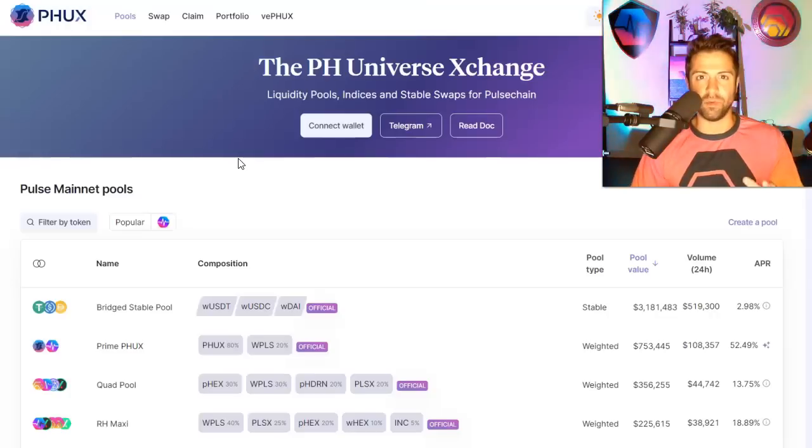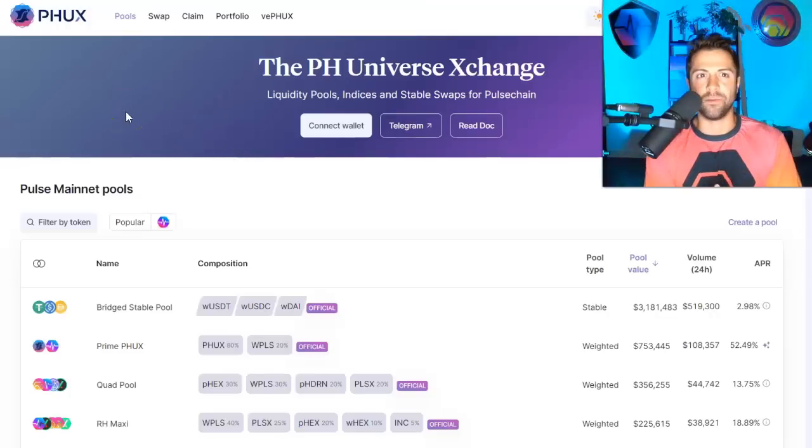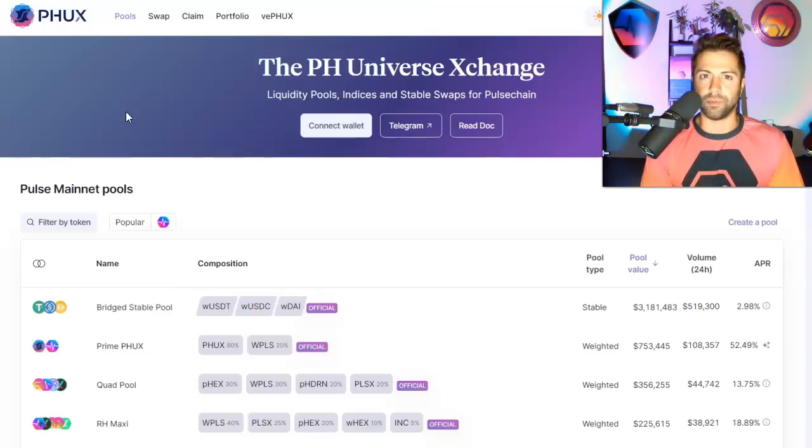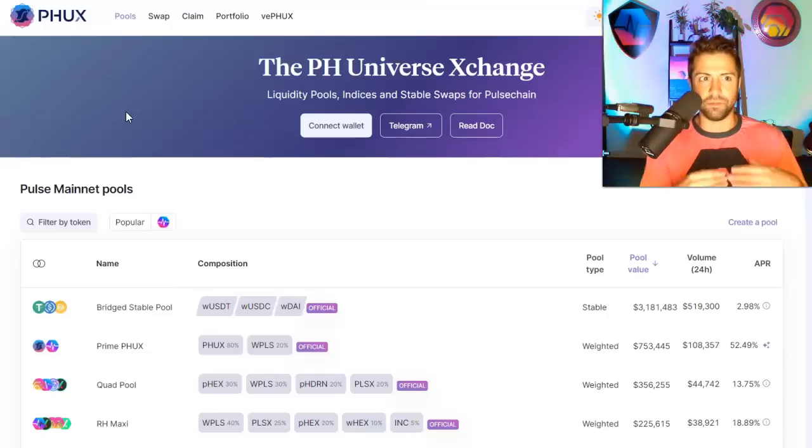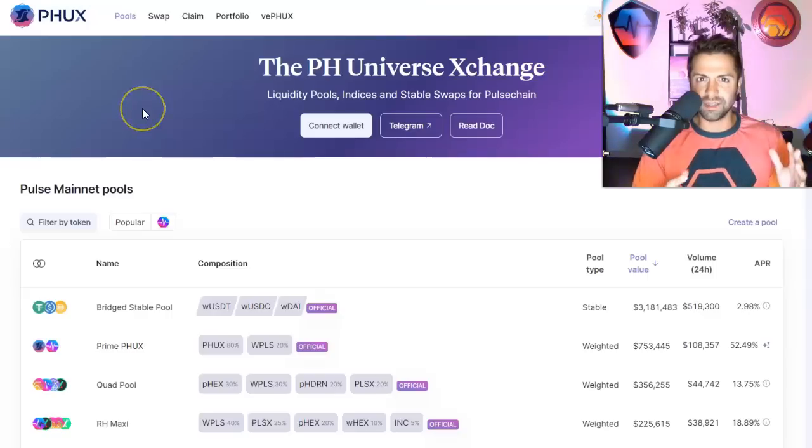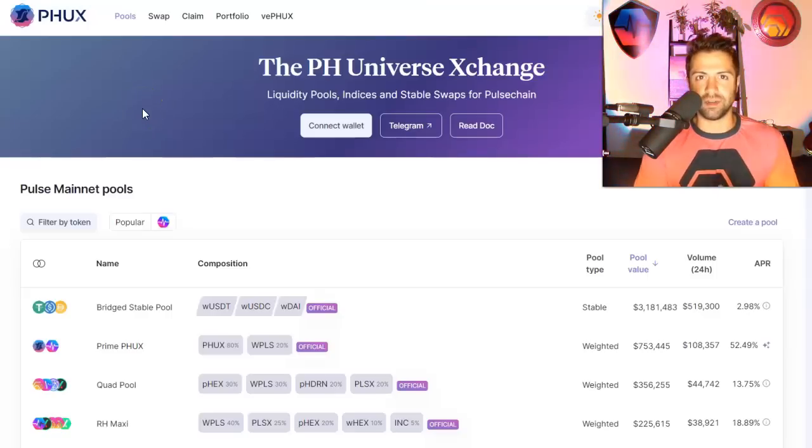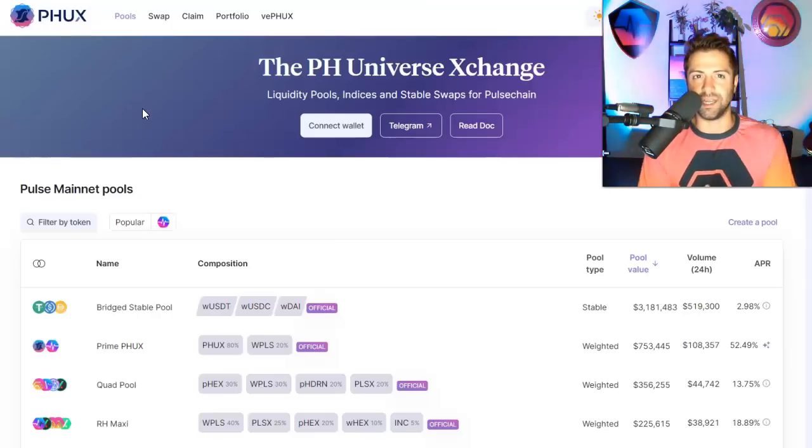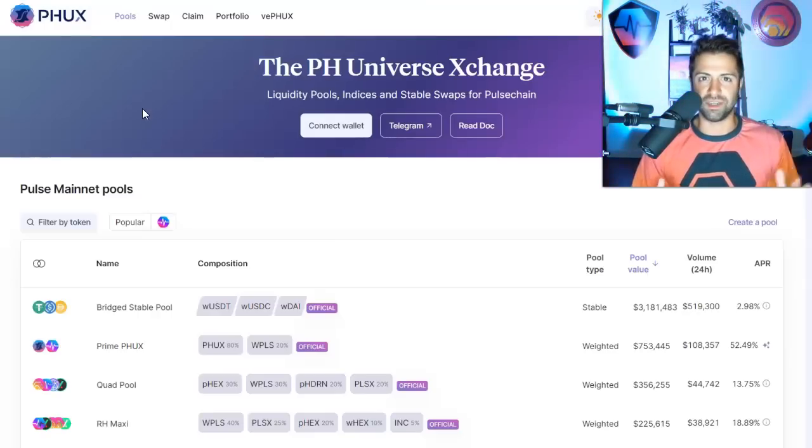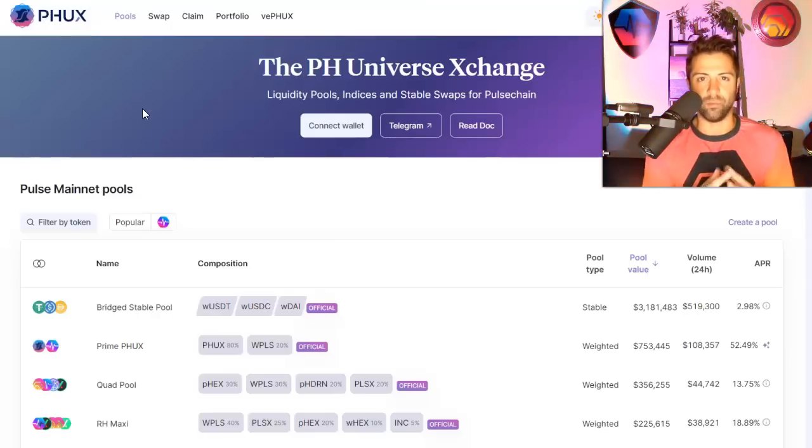So stay with me. We'll make it short and sweet. It's called PHUX. It's a fork of an Ethereum protocol called Balancer. And what Balancer is and what PHUX is, it's basically deep liquidity pools for stable coins and other assets. But you don't only have to bond two coins together. You can bond many coins together, sometimes five or six tokens in one liquidity pool.